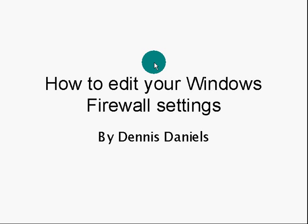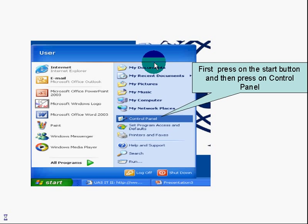Greetings. This is a quick tutorial, not so much on how to edit your firewall settings—I should change that—but more how to access it. Let's take a look.